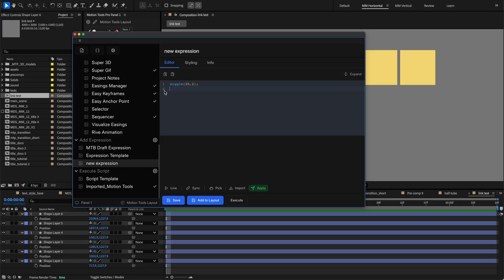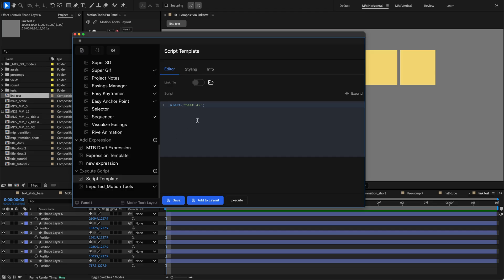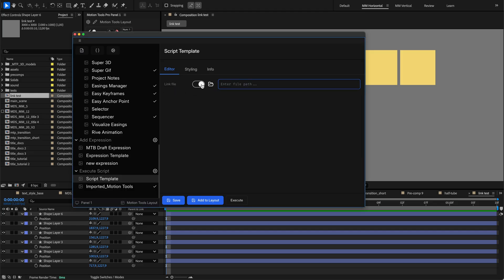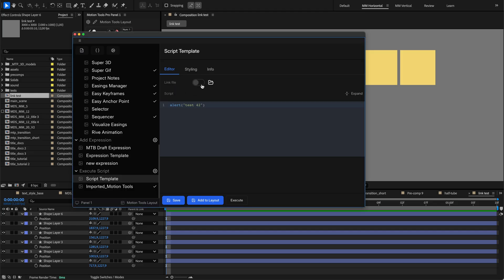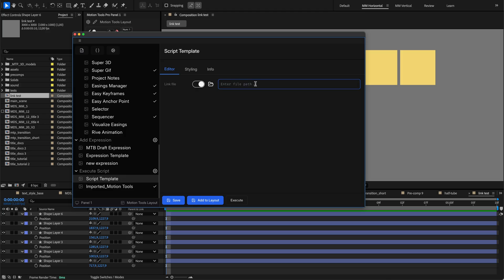For scripts, you can write ExtendScript code directly or link to an external file on your computer. The link file option is particularly useful for complex scripts, allowing you to execute external files instead of embedded code.